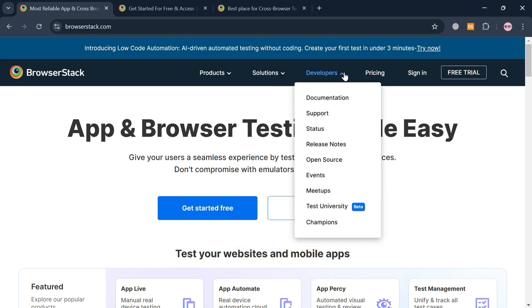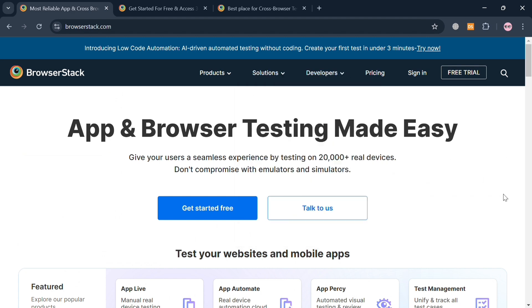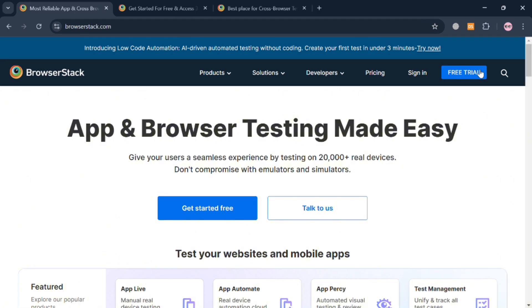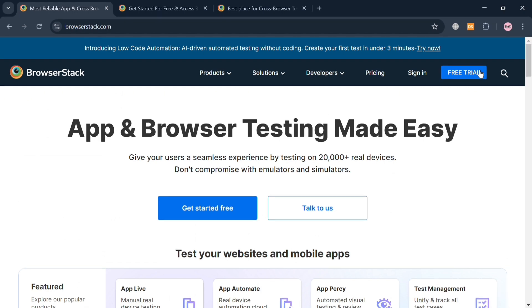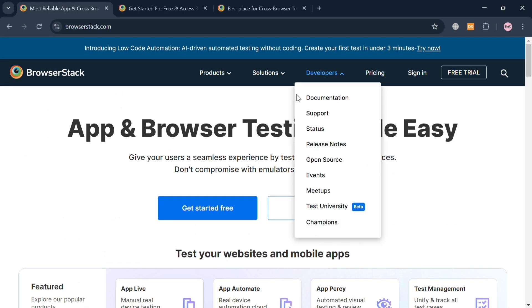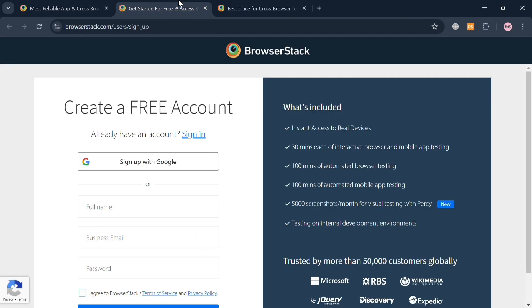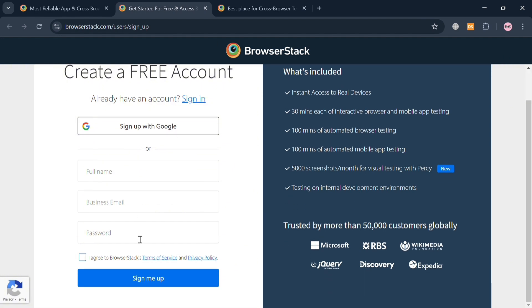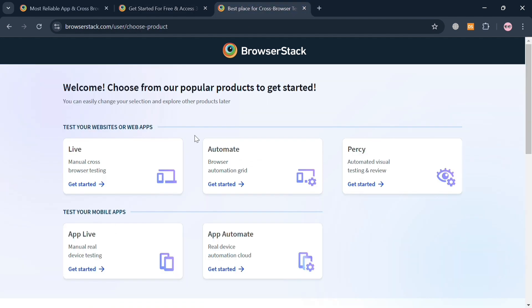With its robust features, BrowserStack significantly reduces testing time and cost while improving accuracy. It also integrates seamlessly with popular test automation frameworks like Selenium and Appium, facilitating automated tests on real devices. So now to create an account, just click the link in the description or you could also click the Free Trial button on the top right corner. Upon clicking on it, you will be directed to this page where you can start creating your account using Google or by simply filling out the required information below.